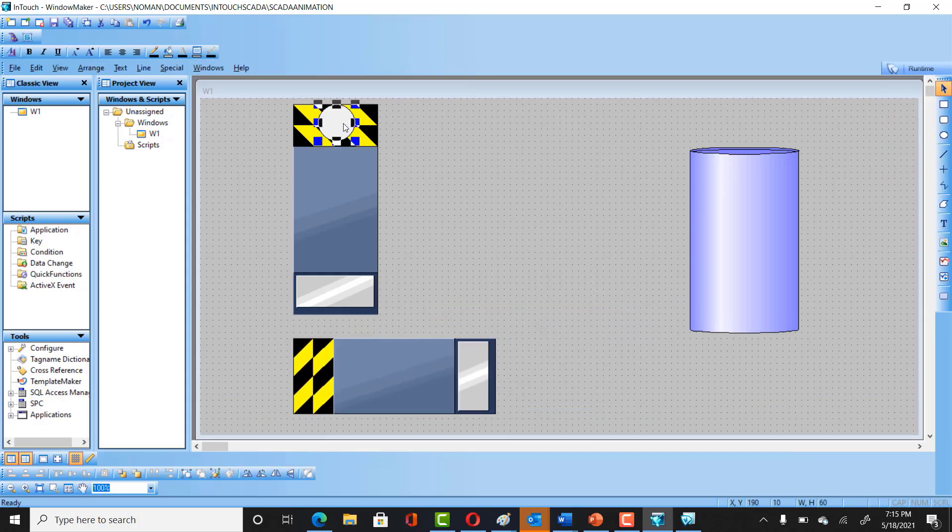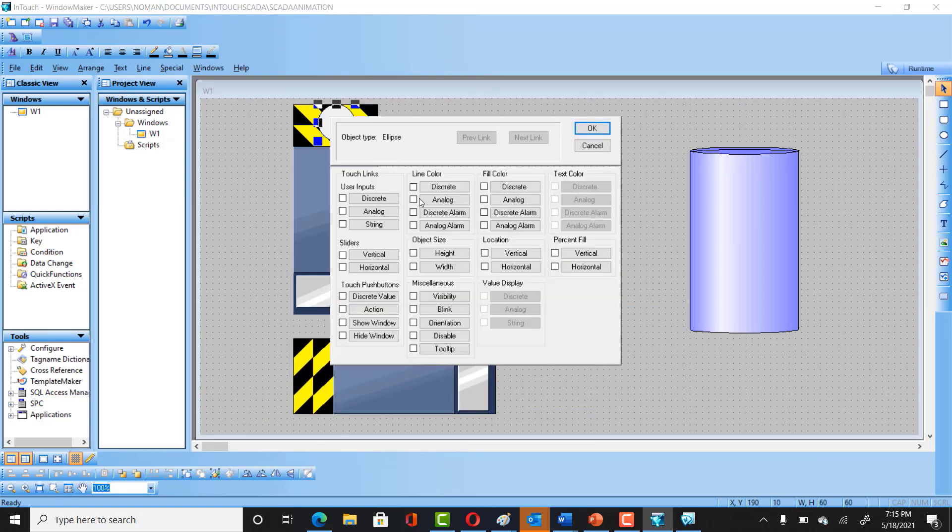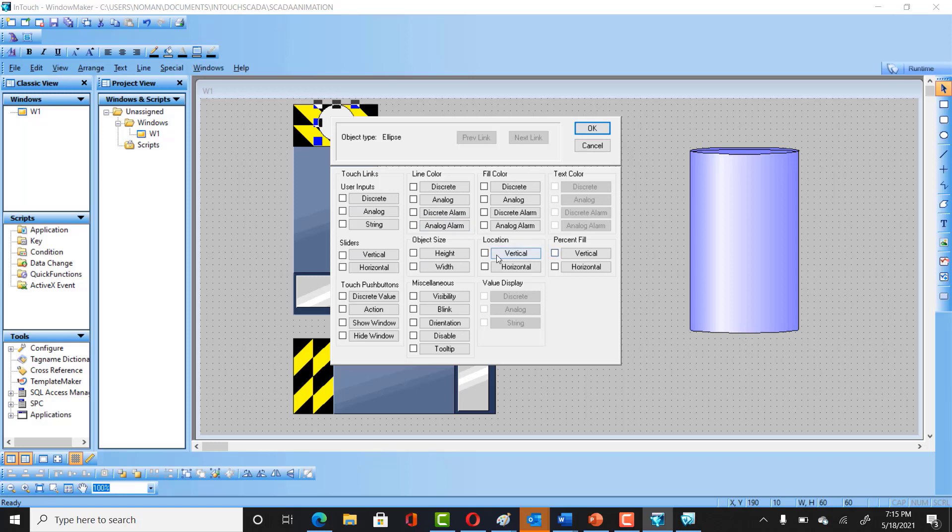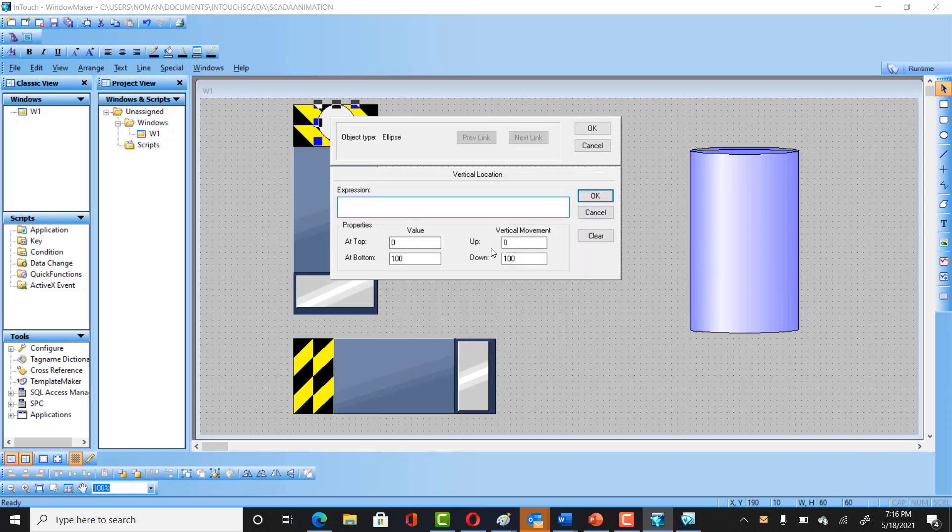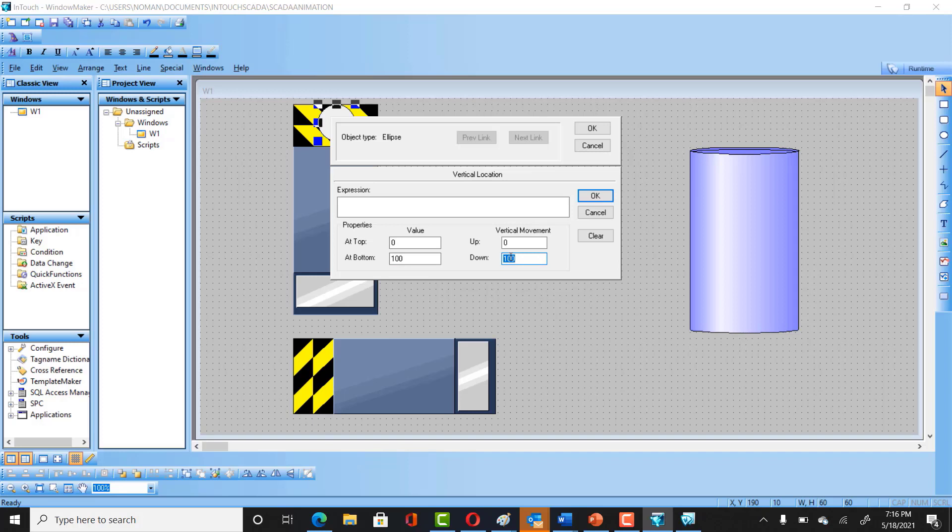So now we can animate this box so that it should look like moving in here. For that, it's in vertical movement. You can definitely get into Location, vertical, and just select zero to 200.